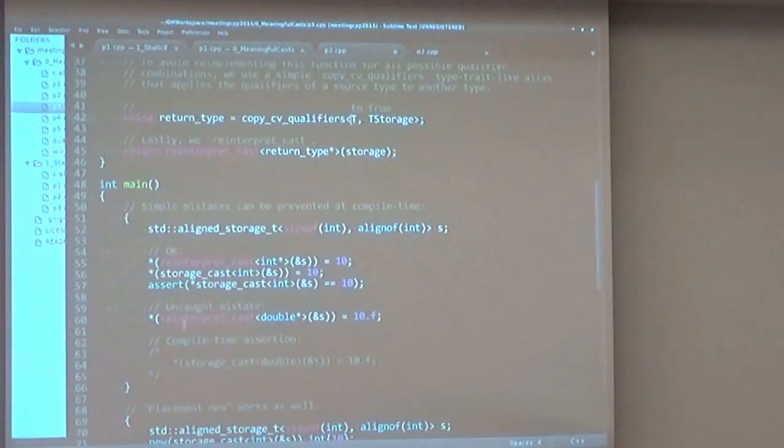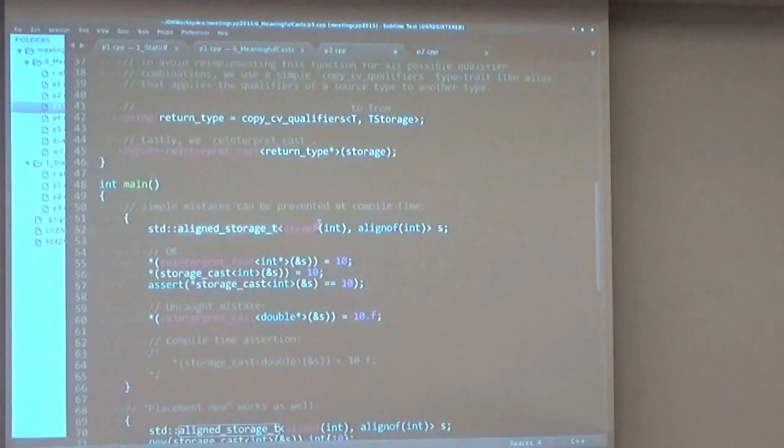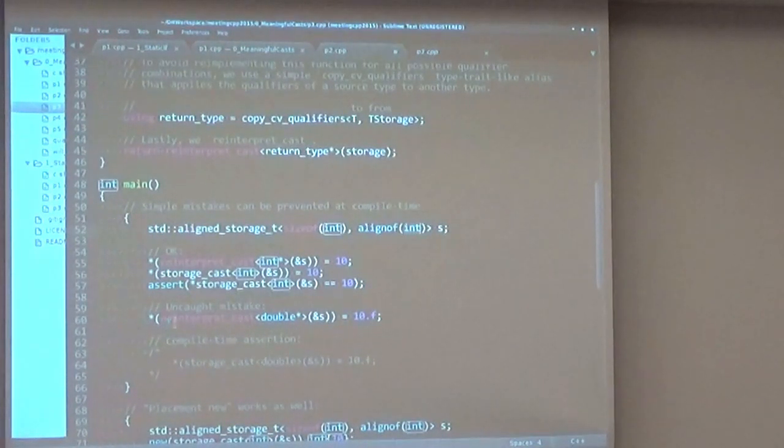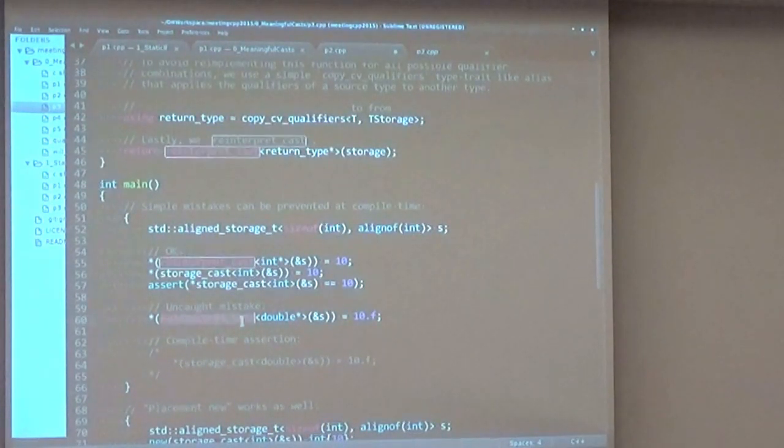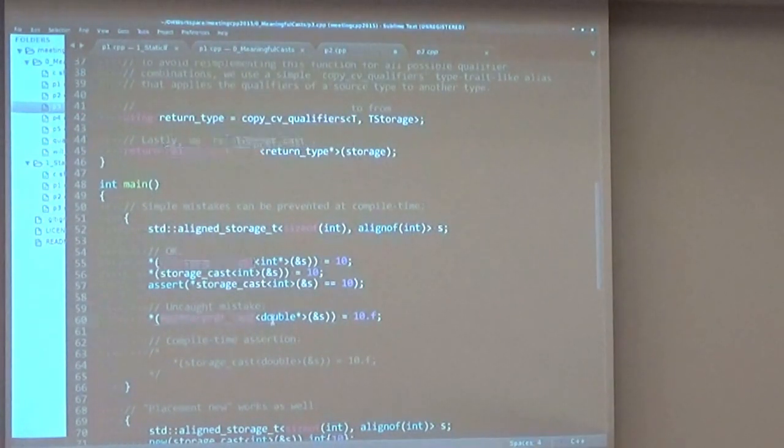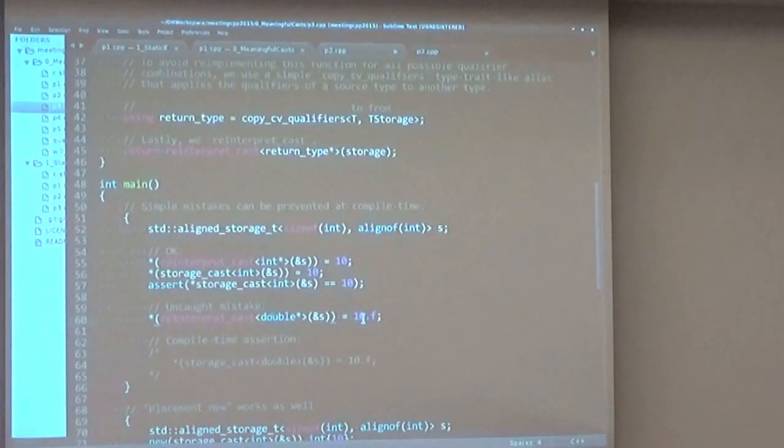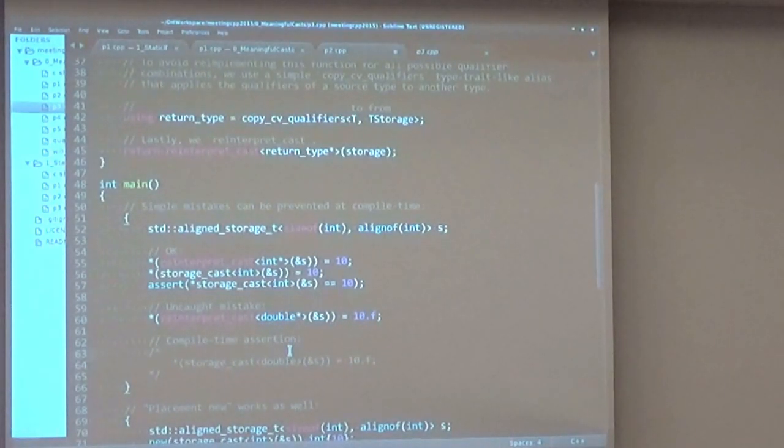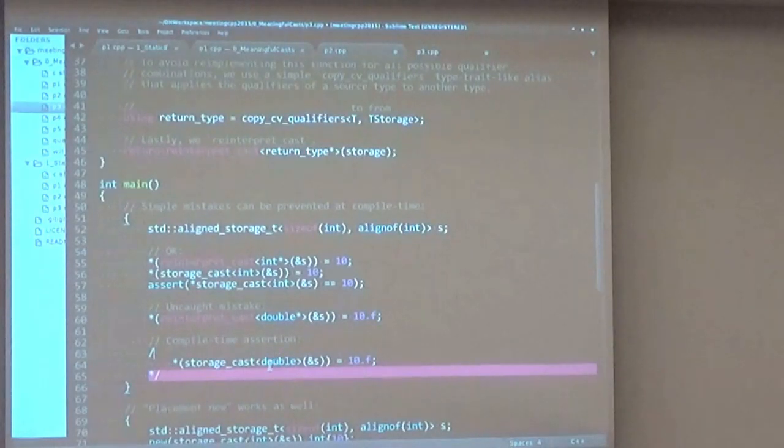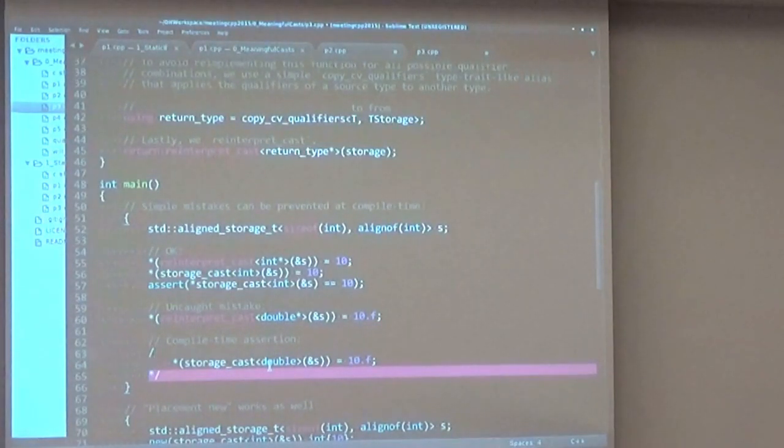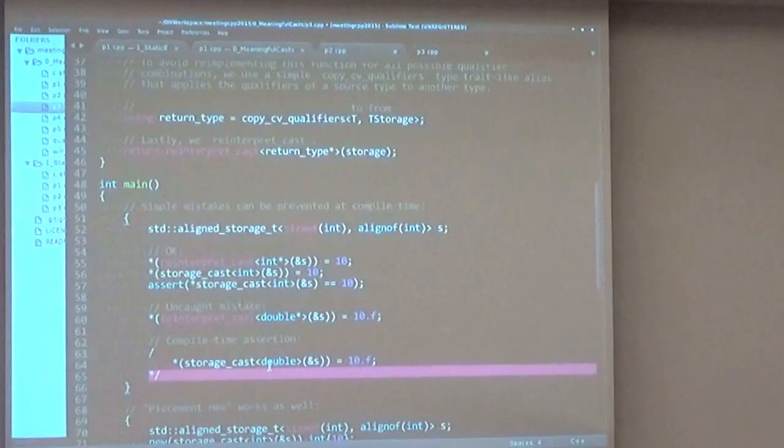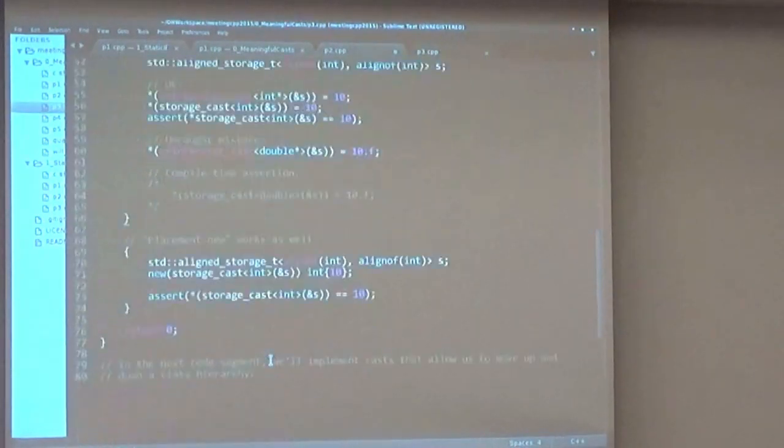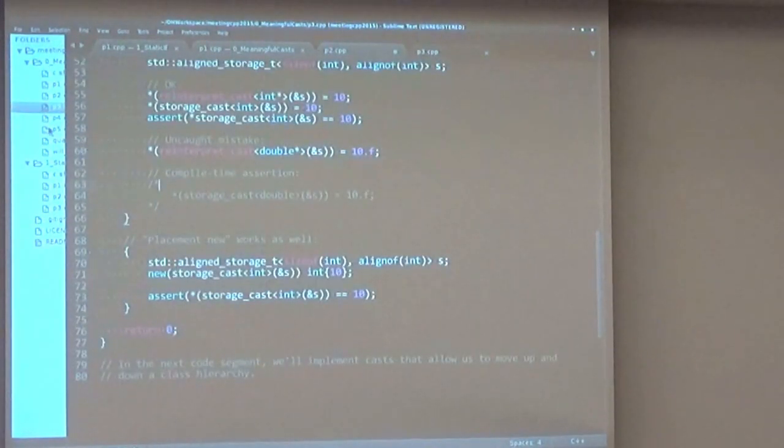An example is here. We have an aligned storage with the size of int and the alignment of int. And we can actually call reinterpret_cast of double, and it will not give you a compile time error. If we use the storage_cast function, it will detect at compile time that this storage is not big enough and not aligned properly for the double. So it's a good idea to do so. And you can also use it with placement new.